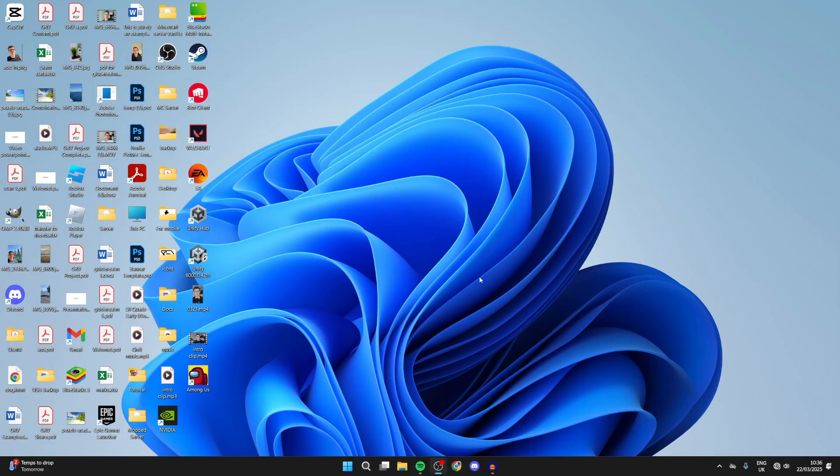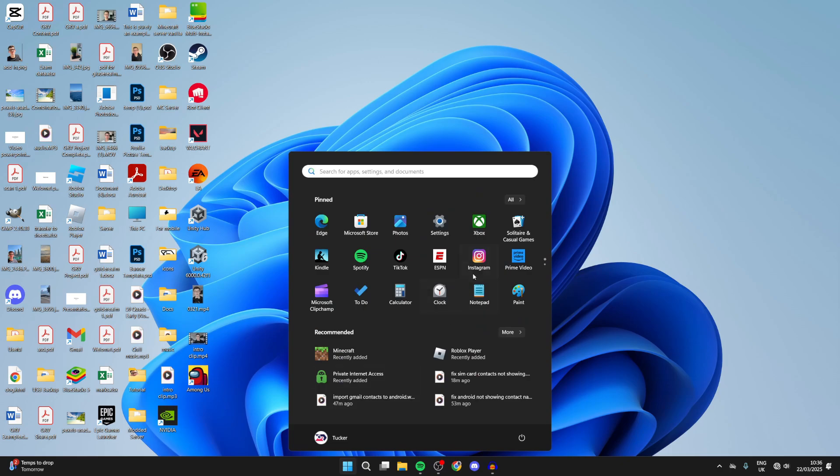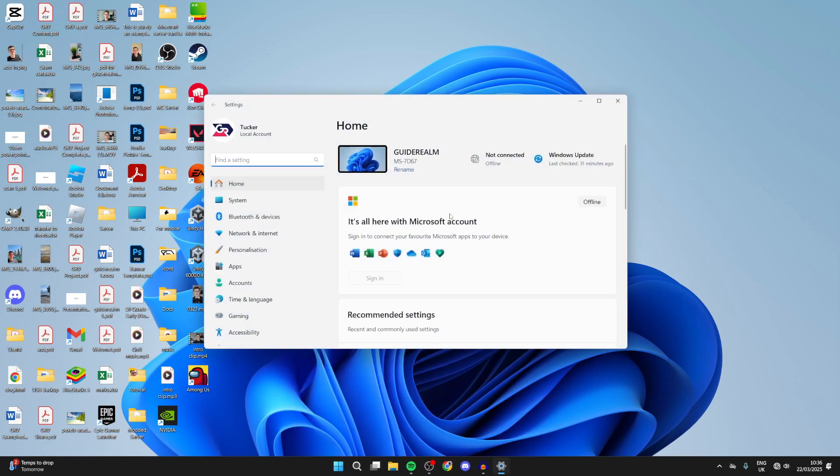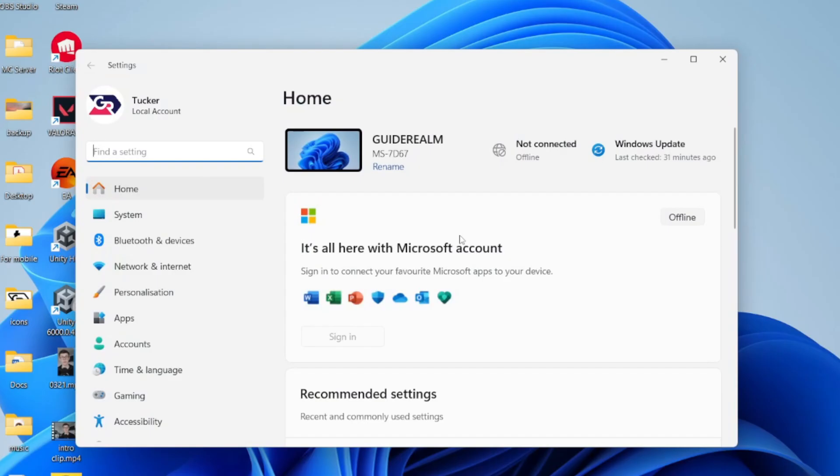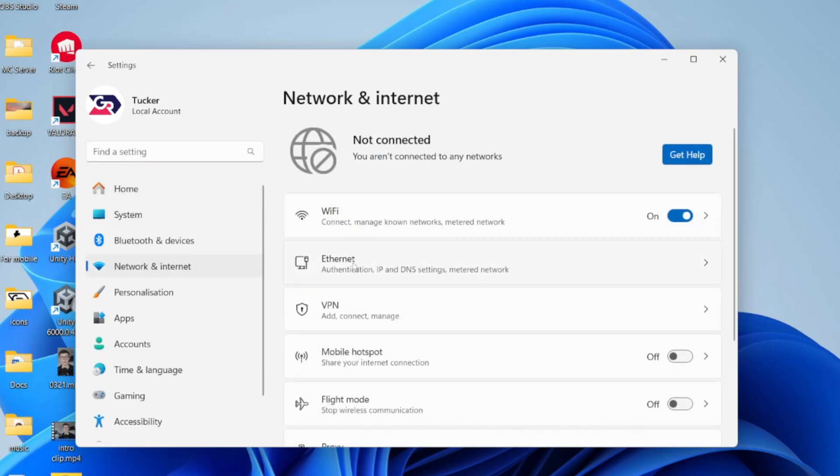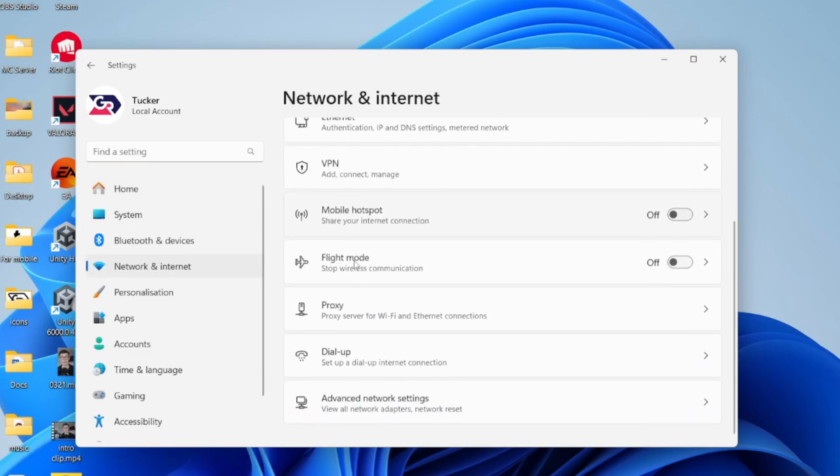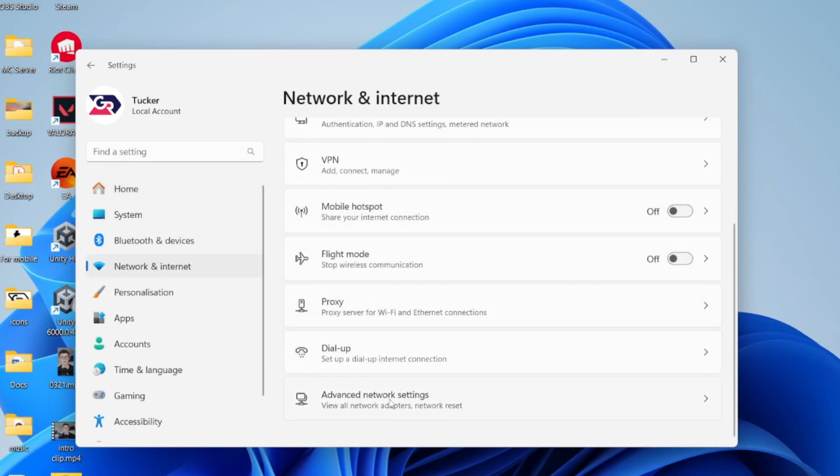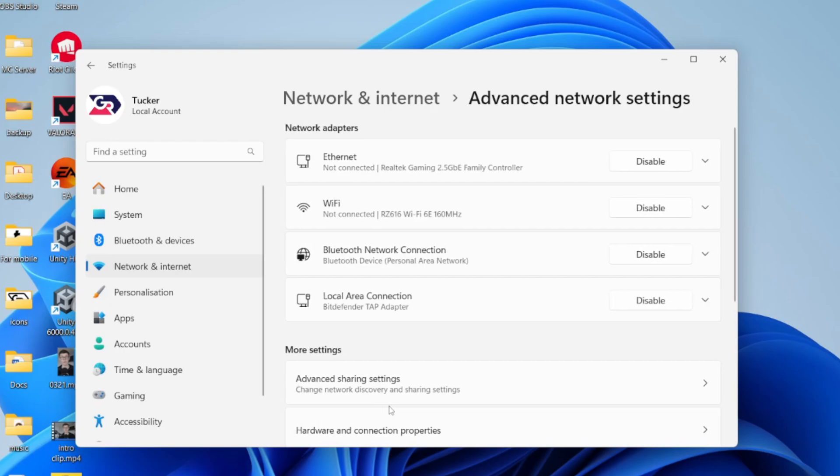The next thing you can try is clicking on the Windows Start button at the bottom and opening Settings. Come over to the left and press Network and Internet. Then scroll down and find Advanced Network Settings.